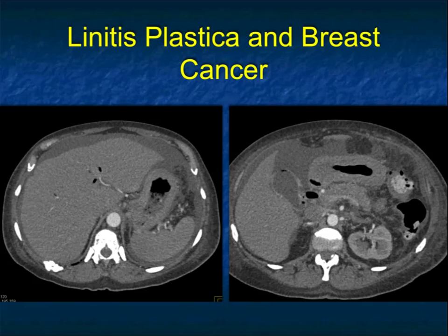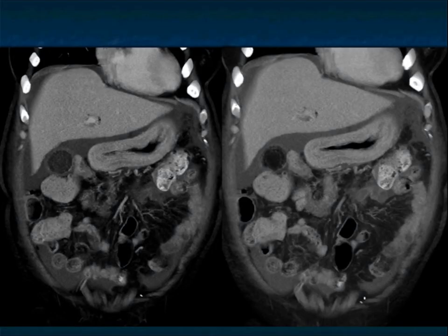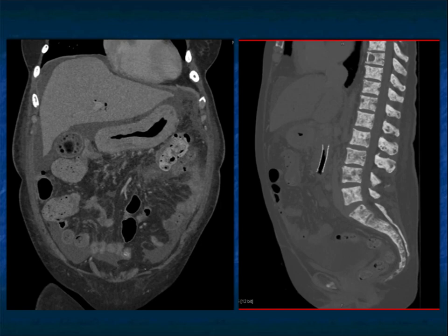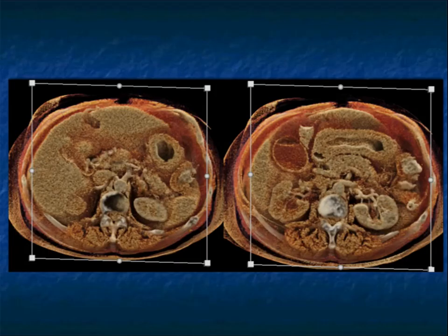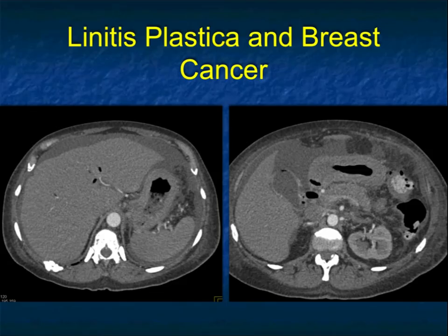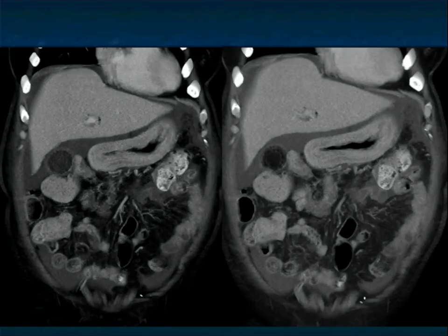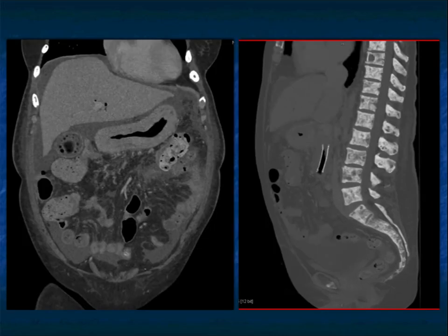Here's another patient with linitis plastica — again, diffuse thickening of the stomach involving the entire stomach, most typically, as well as ascites and carcinomatosis. Here it is in coronal and 3D volume rendering. Patients with linitis plastica often will have bone metastases, and you can see the multiple sclerotic bone mets. Here's another example of infiltration in a patient with linitis plastica due to breast cancer, and a third example with a bit more ascites and carcinomatosis — really diffuse infiltration. Bone mets are seen as well.